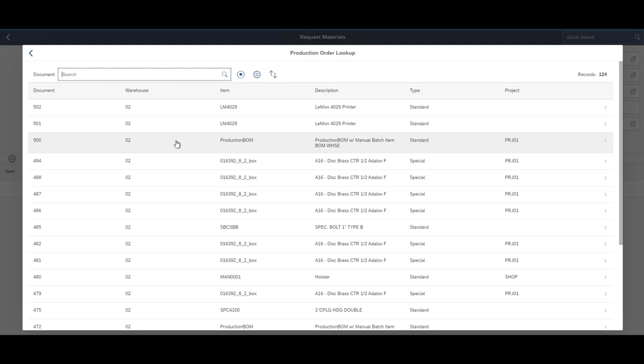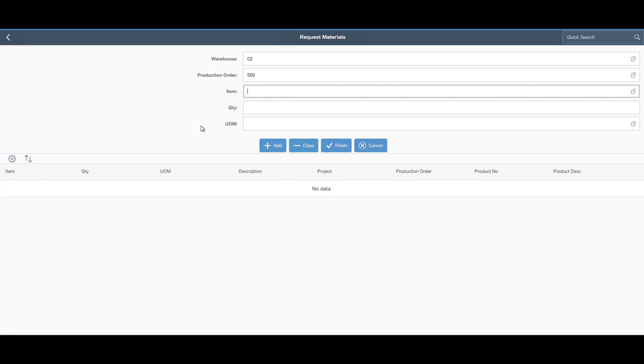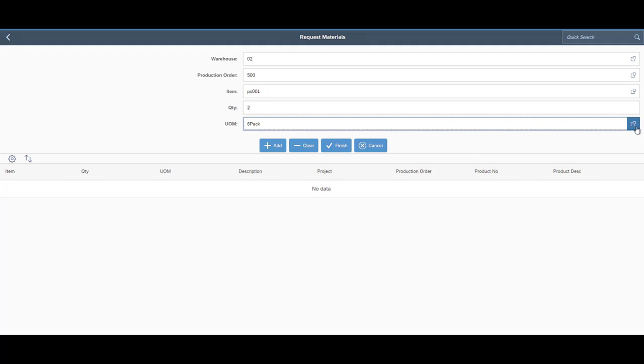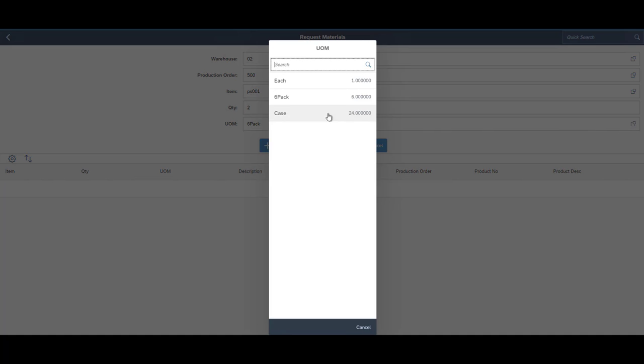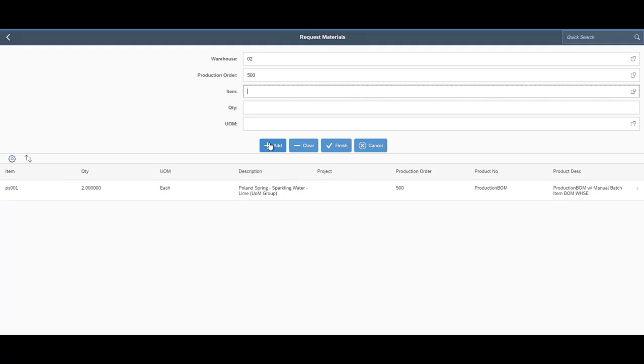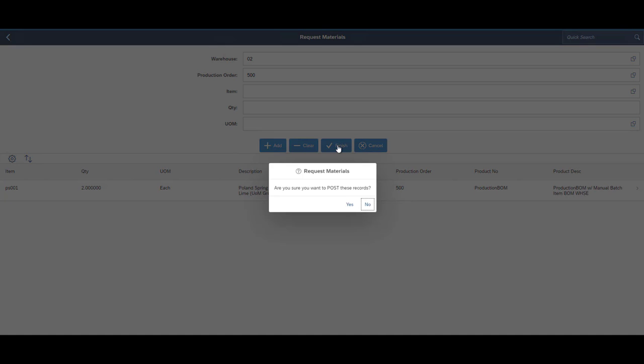These let you do certain functions on the mobile without having to go back inside of SAP. So if you wanted to issue out just a certain component or you wanted to request materials to be added onto the production order, you could do that without having to go back into the SAP screens and work inside the production order there. You could do it directly from our mobile.